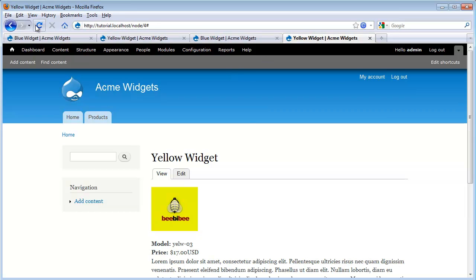I go back over to my yellow widget, hit refresh, and they're gone there also. We couldn't do that with the inline process — otherwise we'd have to go to each node and individually edit the content.